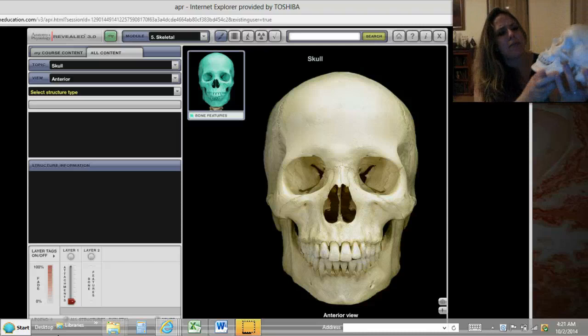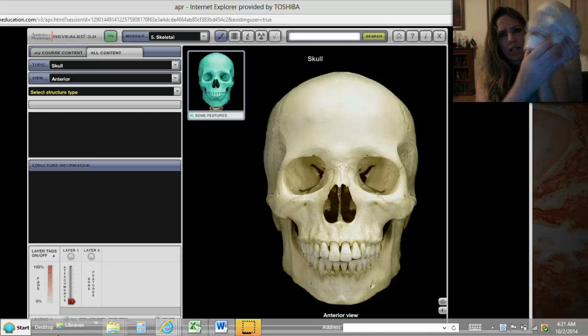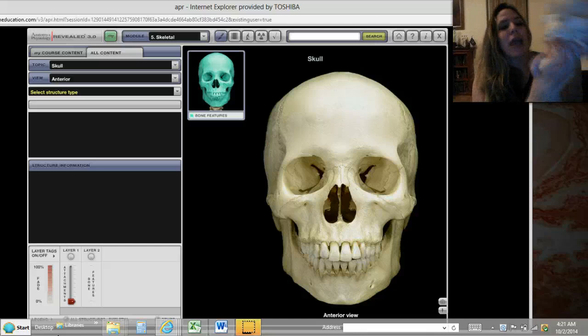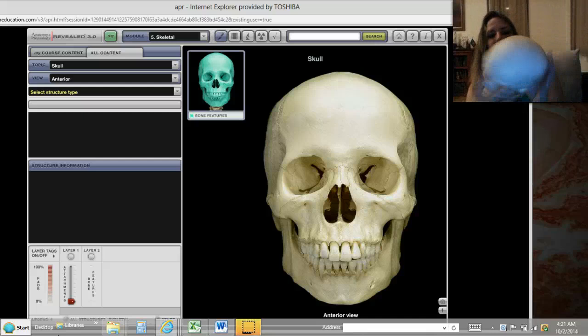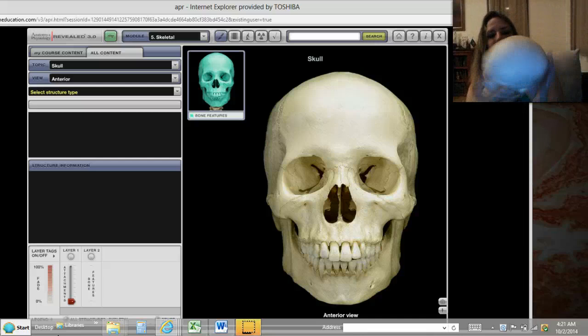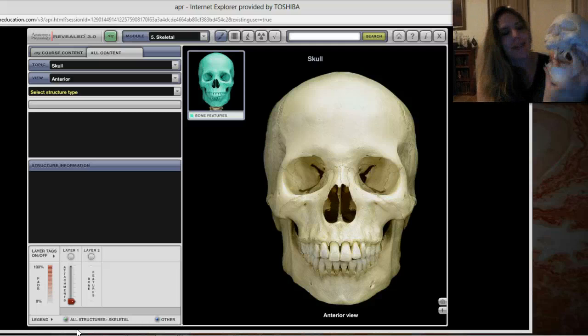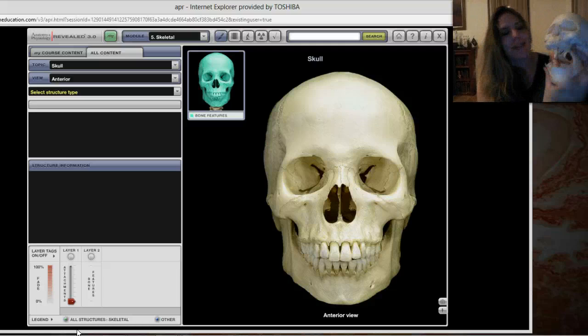Let's look at the main parts of the skull. The jaw portion is called the mandible. We have two main regions to the skull. The facial region is basically all the bones that make up the face, and that includes the mandible.